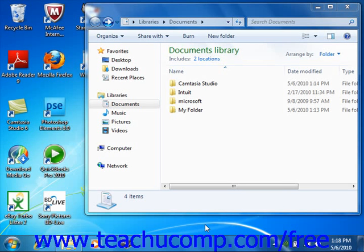In the autoplay window that appears, select the Burn Files to Disk command.